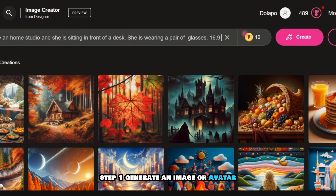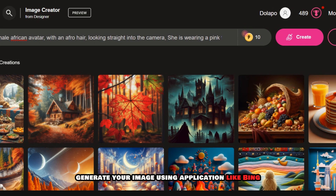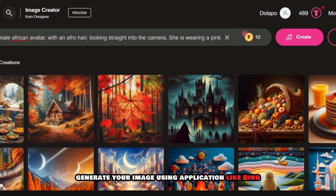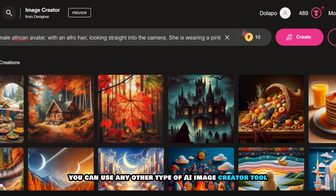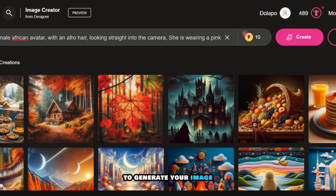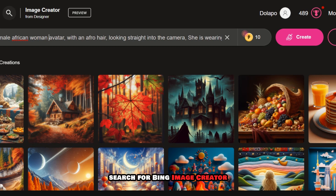Step 1: Generate an image or avatar. Generate your image using an application like Bing. I will be showing using the Bing Image Creator because it is free, but you can use any other type of AI image creator tool to generate your image. Go to your browser, search for Bing Image Creator, and write your prompt.